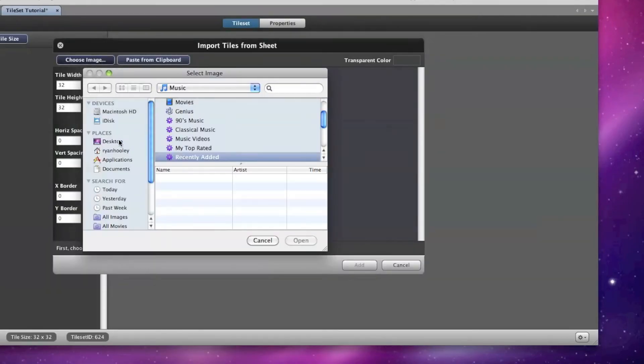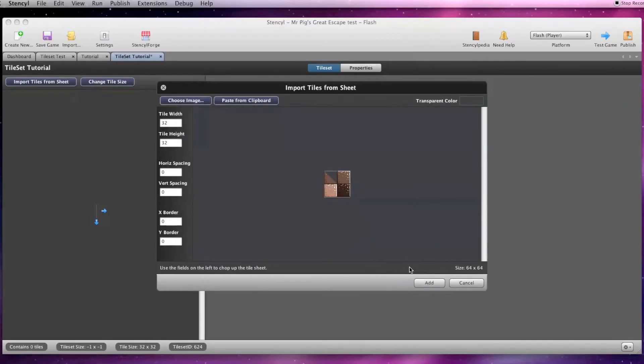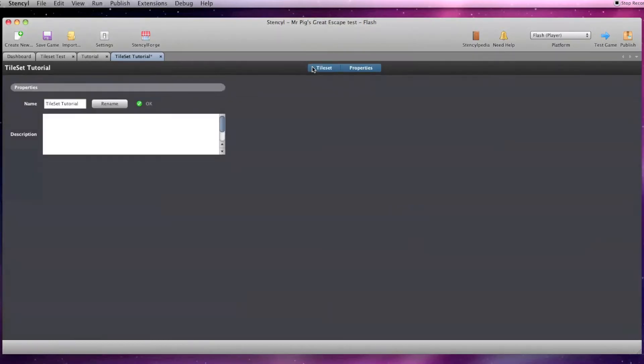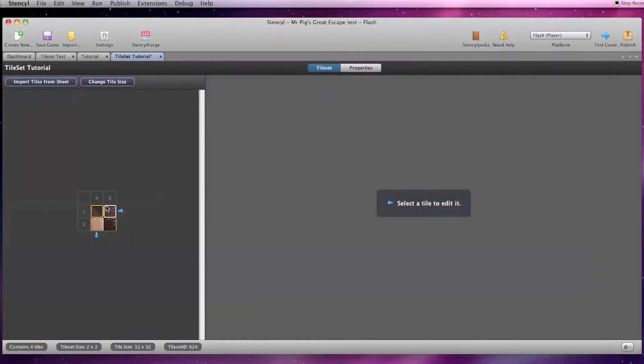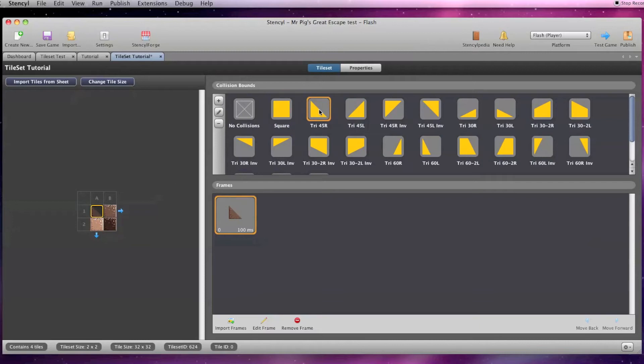On the new window, click on Choose Image and find the PNG tile set that you saved. Once you found it, click Add, and now when you select each tile you can see the tile's collision bounds. Tiles default to square collision, and I'm going to change my angled tile's collision to Tri 45 R, and I'm going to make the dark tile have no collision.